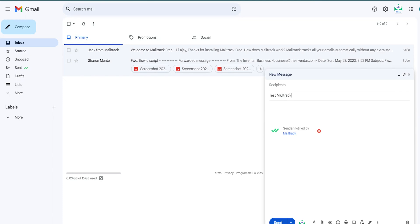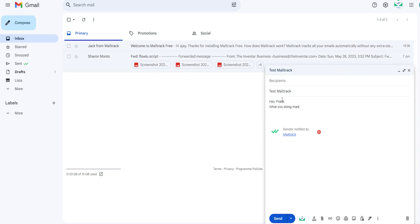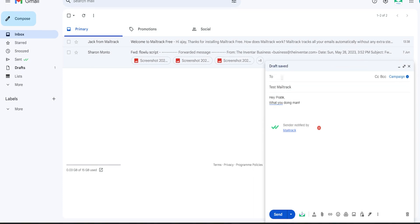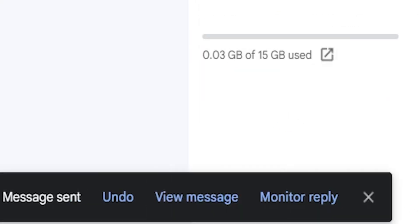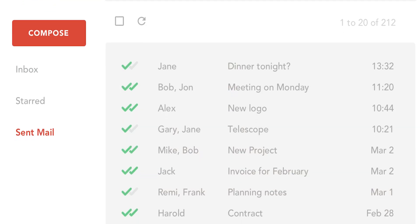I will now send this email to my colleague and let's see when he opens it. Using this extension, we can track if the receiver has read our email or not — it kind of serves as the blue tick feature like WhatsApp.